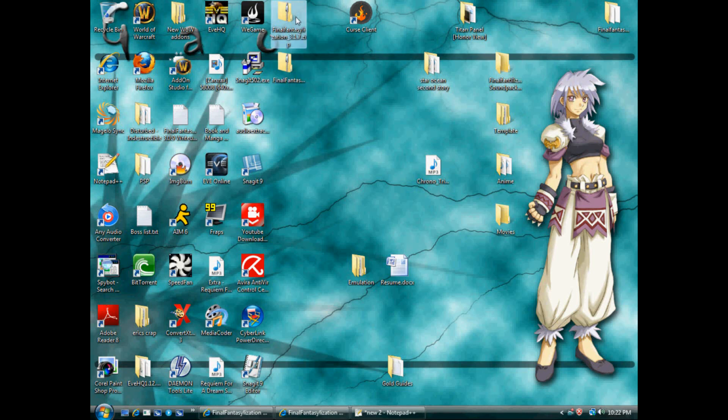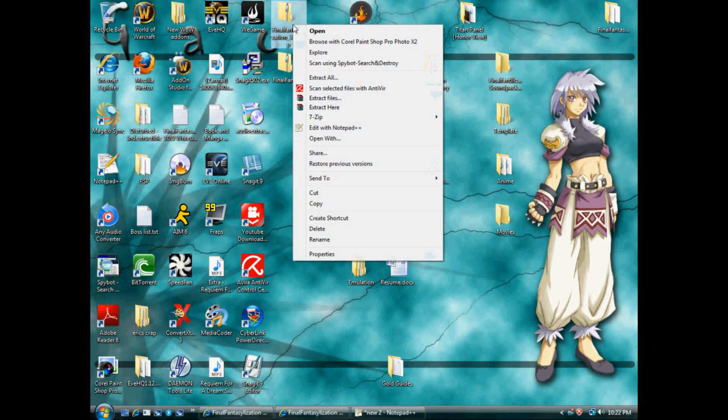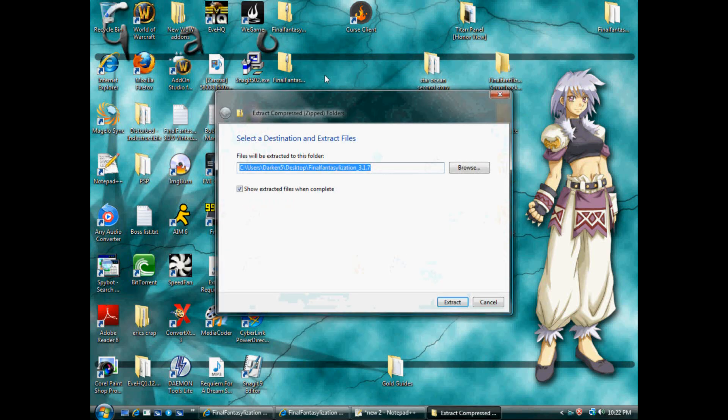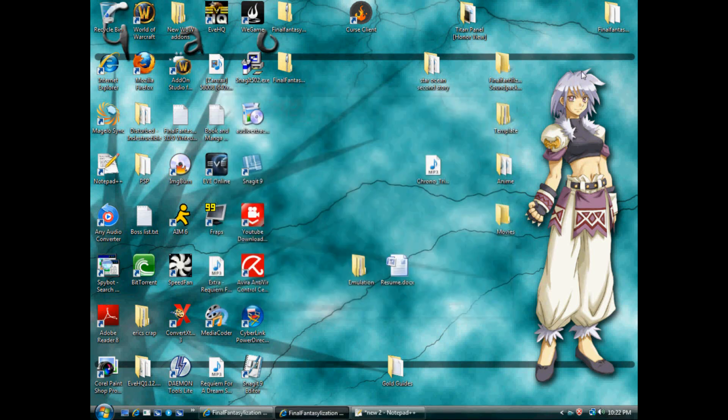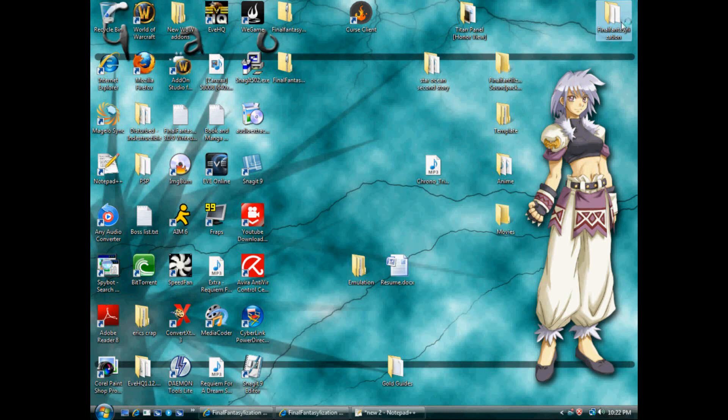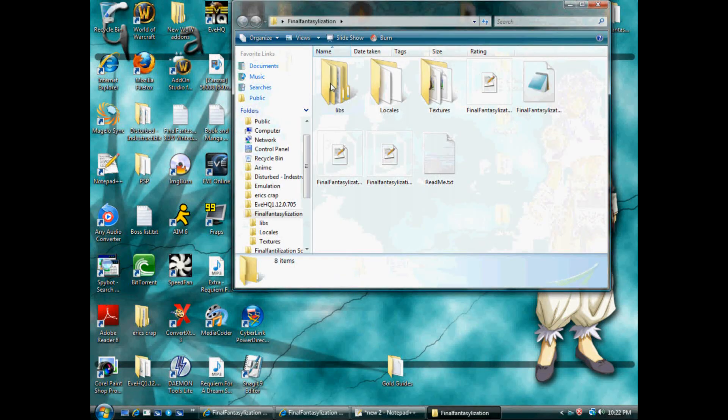Here we go, Final Fantasyization 3.1.7 zip. Extract. I've already got it extracted over here, opened up. I'll show you what's in it.